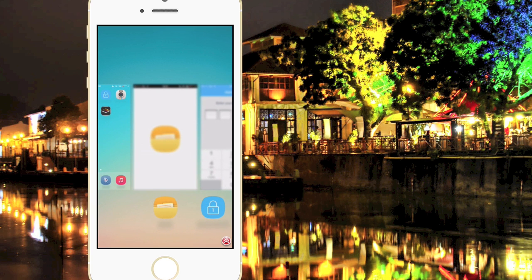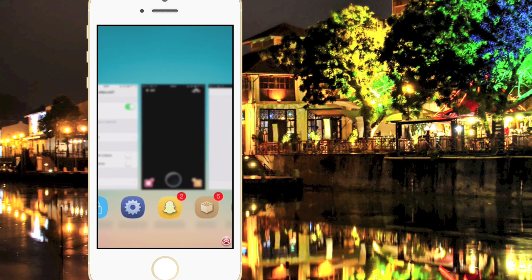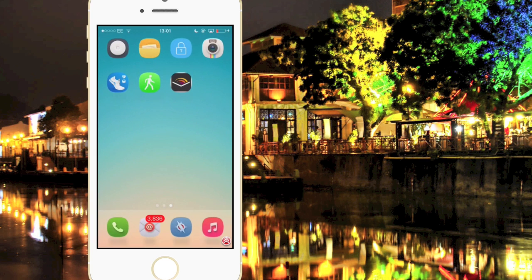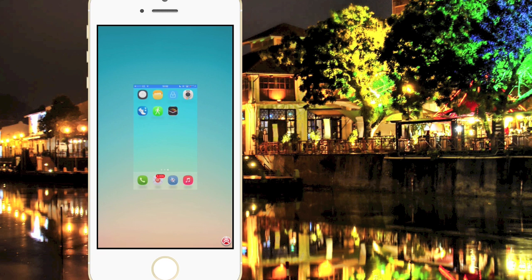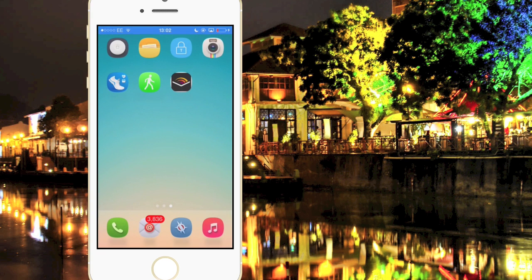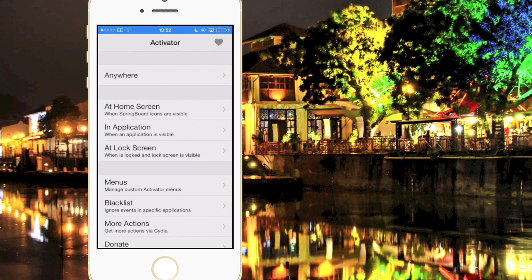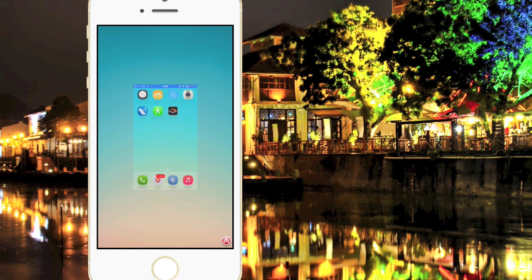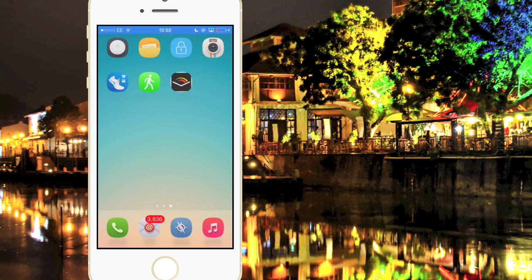Jumping straight into tweak number 3, we have KillBackground 7. In the lower right we have a red background with a skull and crossbones. If I click that it will instantly back me out of the multitasking bar, and if I go back into it as you can see there is nothing else on the multitasking. So for example if I open up Activator, back out and reopen multitasking, you can see we have Activator right there. That's quite a handy tweak to have.